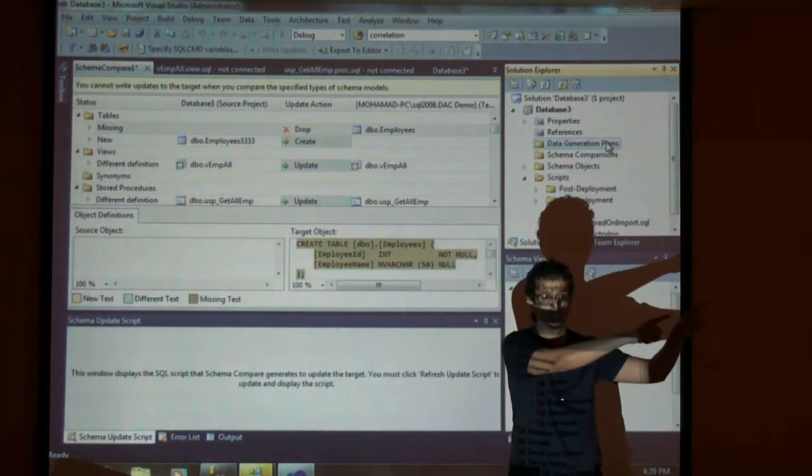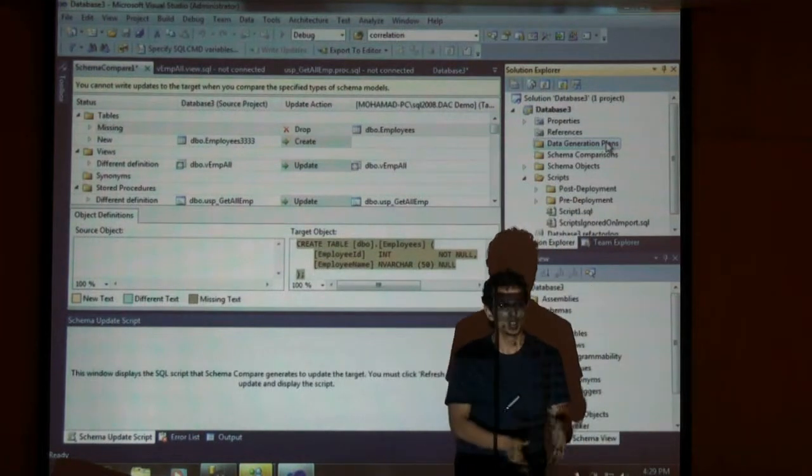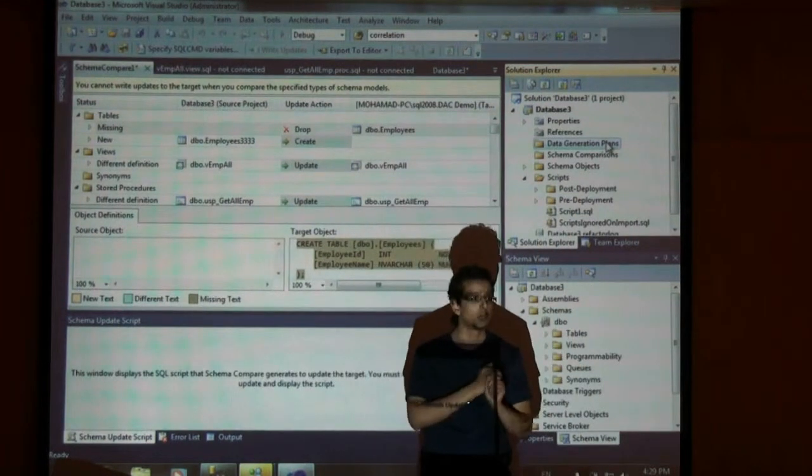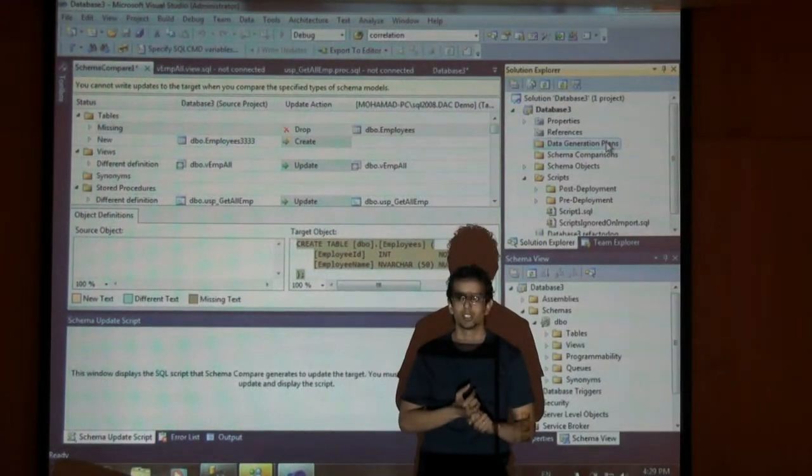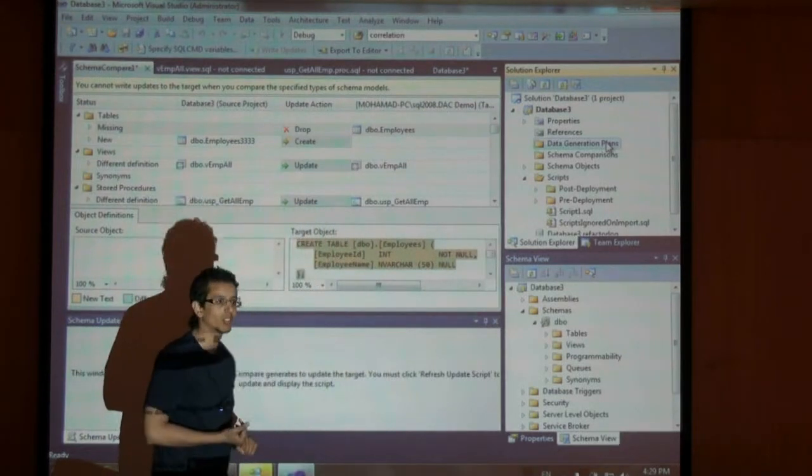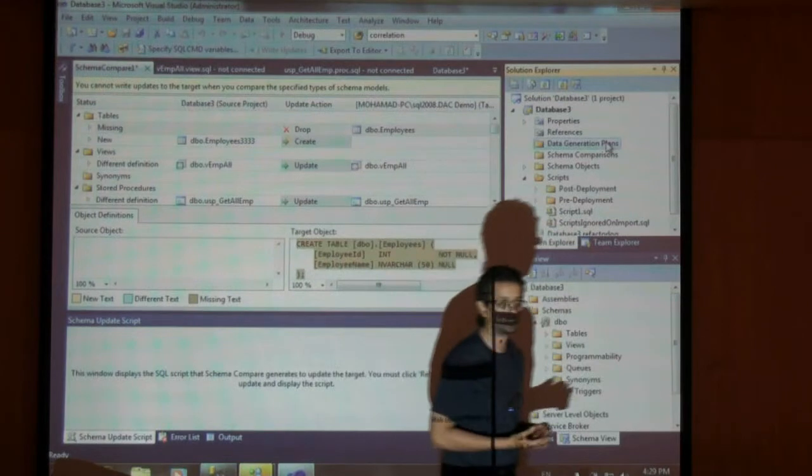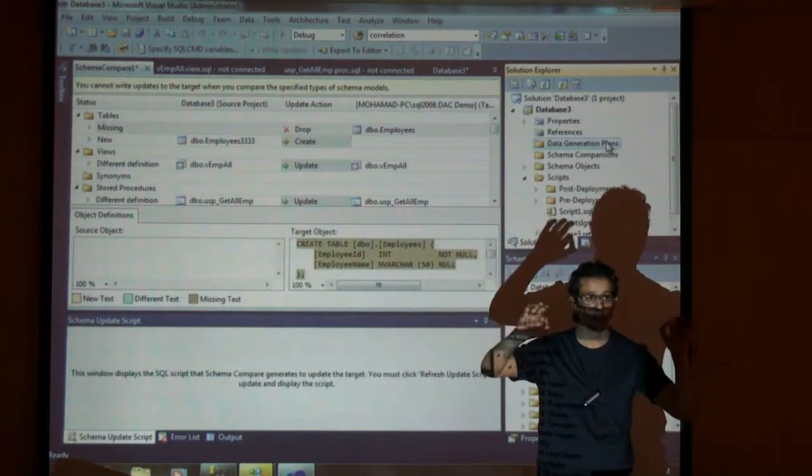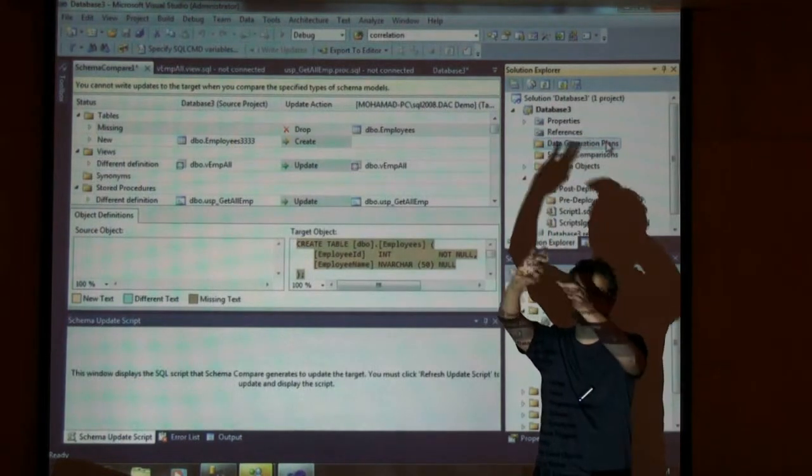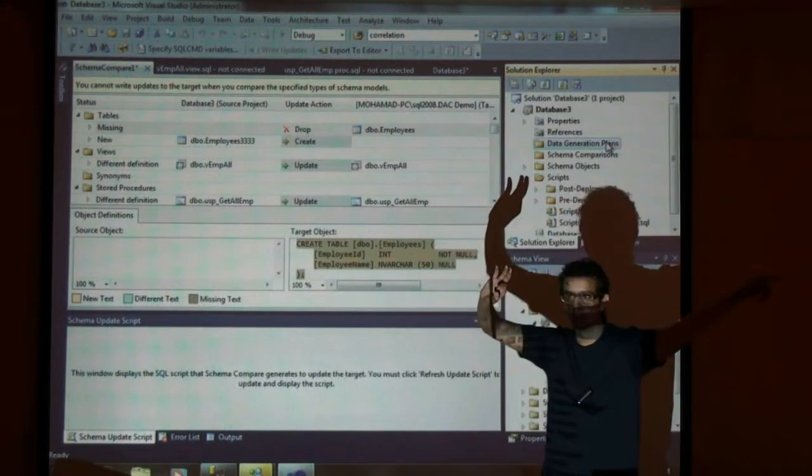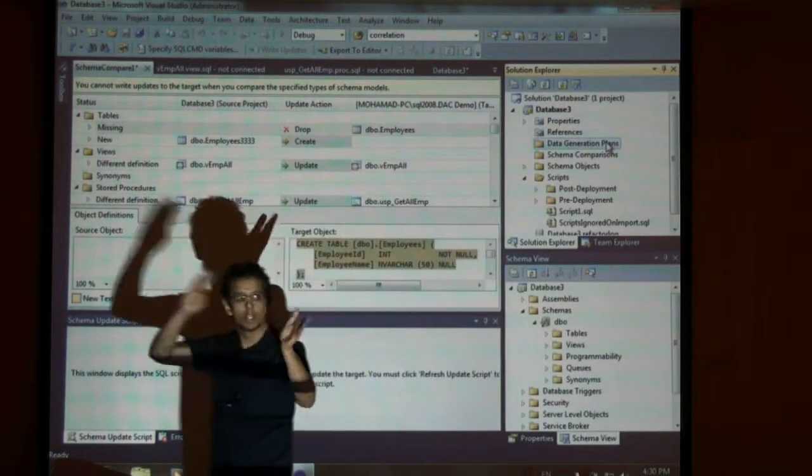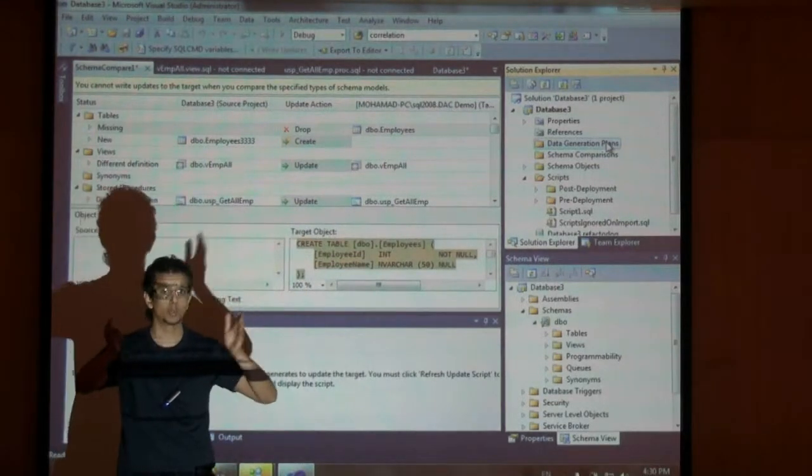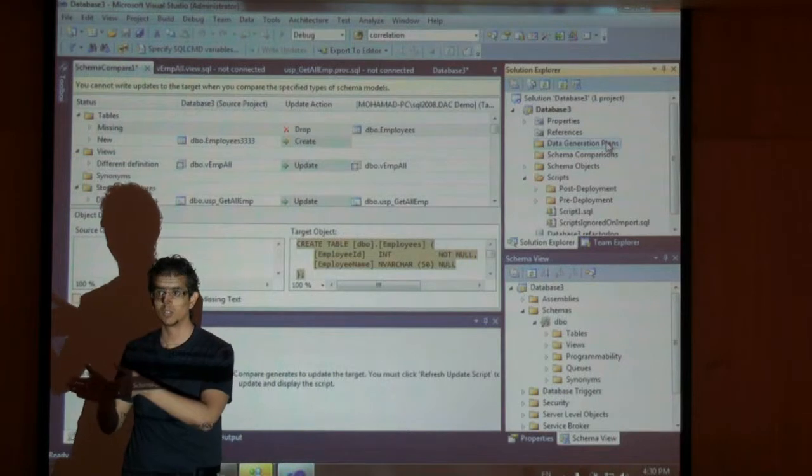We do not store data within the project itself. Once we generate the data, you can also do data comparison. I've seen many people get nightmares from doing data comparisons through third party software. This is doable from here. You can compare data between two databases. I can extract the DACPAC, deploy to different databases, and monitor whatever differences I have between development and production servers.